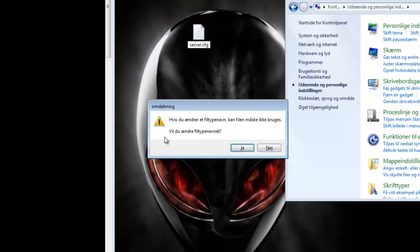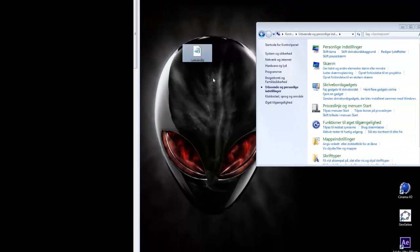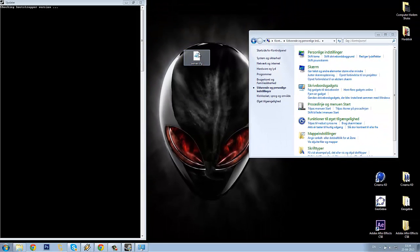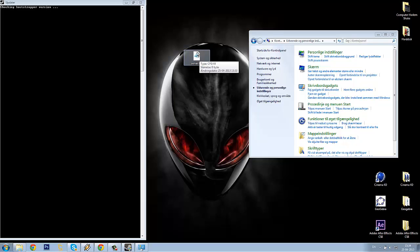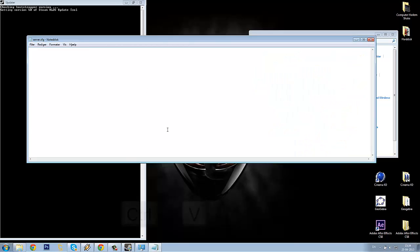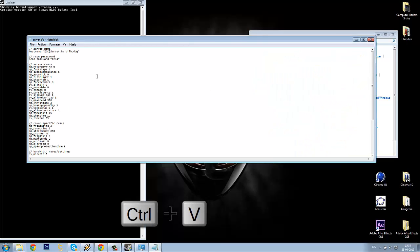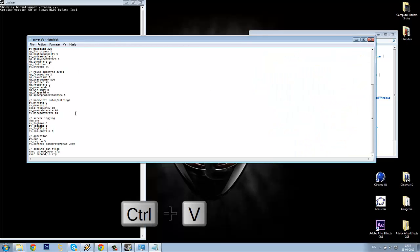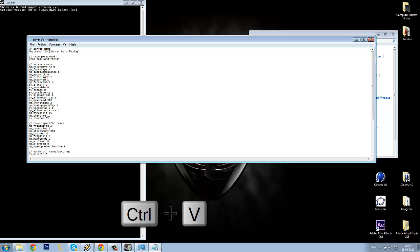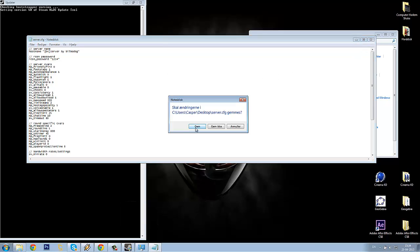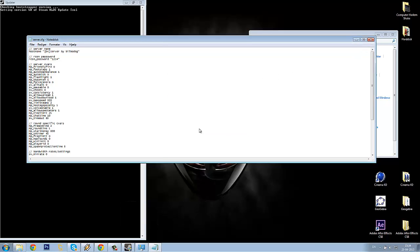So now it is asking me, are you sure you want to change the file type name, and I am clicking Yes. So now it is the .cfg file. Open your .cfg file and paste your settings, and close it again and make sure to click Save.